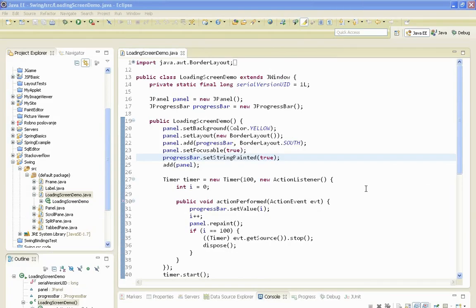Hello everyone, welcome to my new Java Swing tutorial. In this tutorial I am going to show you how to use a JWindow Swing component.